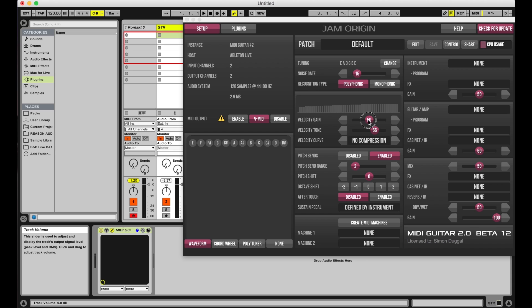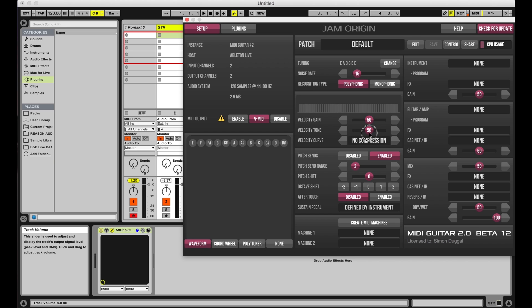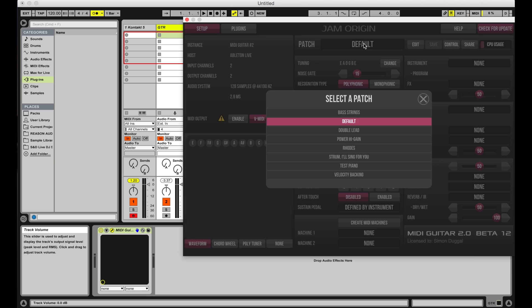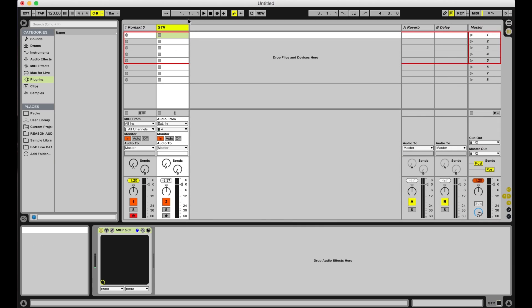In addition, you can adjust the velocity gain, tone and curve as well as enabling or disabling pitch bend. MIDI Guitar 2 also has a very handy display which shows you the waveform, chord wheel and a polytuner.